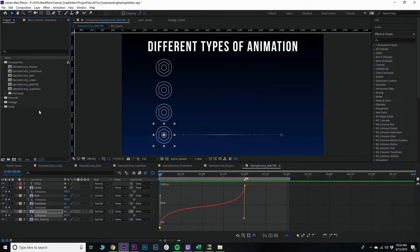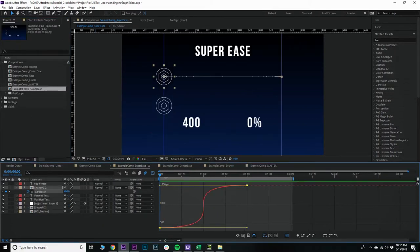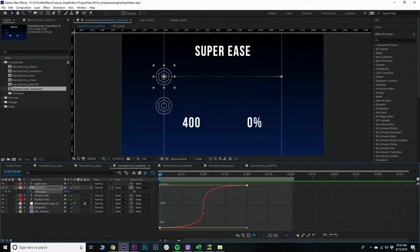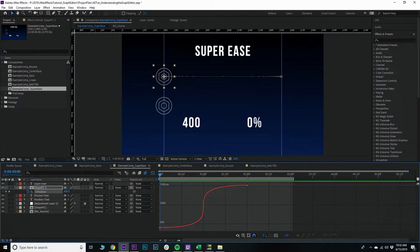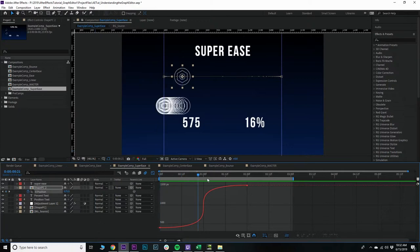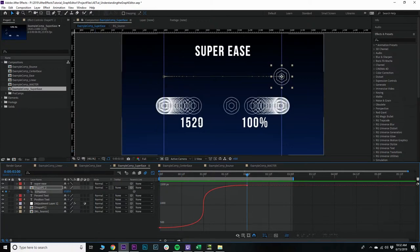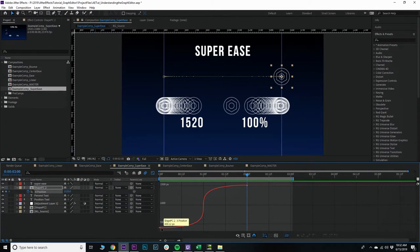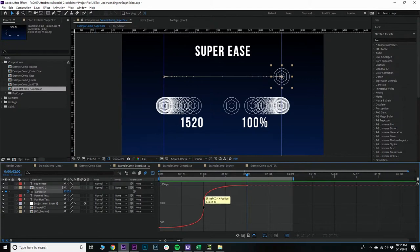Let's demonstrate this really quick. Let's go into this example comp. Super ease, which we already have. We can see that over the frames, 2-second animation, 24 frames times 2 is 48 frames. 48 frames later, we're going to have a different look. So we start off super slow based on the steepness of the graph. Then it gets steeper and steeper in the center, and then slows down and really eases into that end.